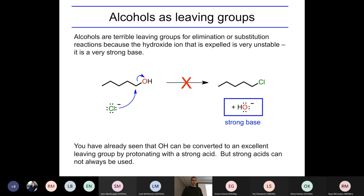So we need to do something to an OH to make it into a good leaving group. For example, treat it with a strong acid, which will protonate it and turn it into water — a good leaving group. Another thing we could do is convert it to a bromide, which is a good leaving group. We could do that either using HBr, as we learned in chapter 7, or using PBr3, which we learned at the beginning of this chapter.